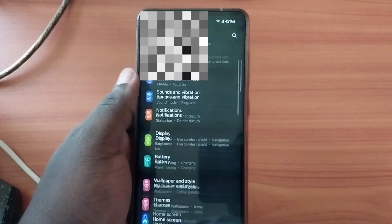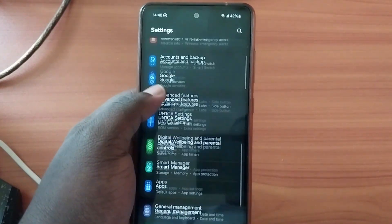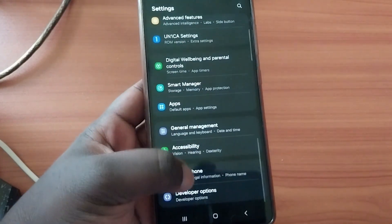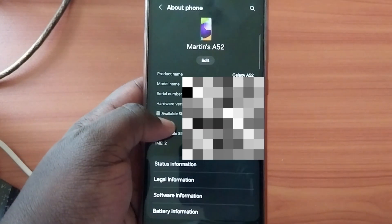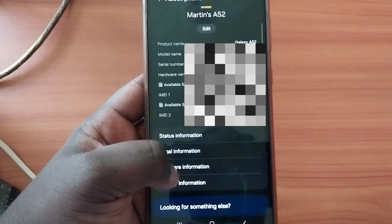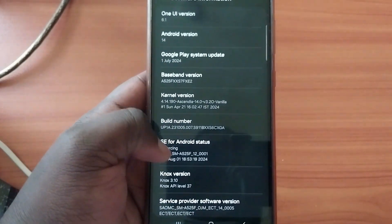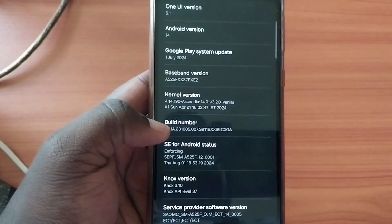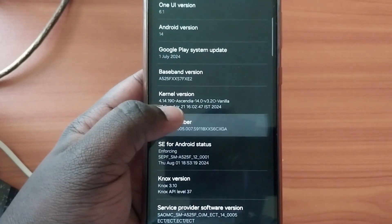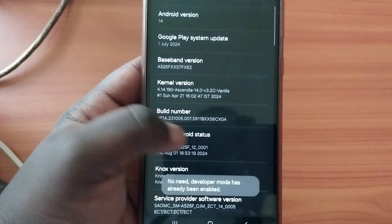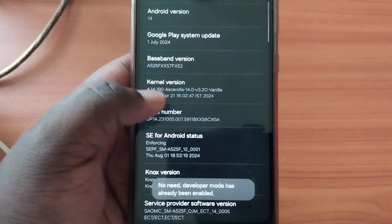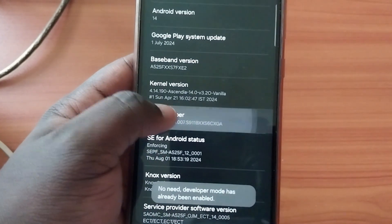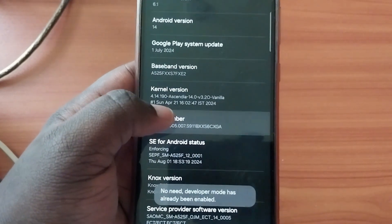What you're going to do is go to Settings, then scroll up to About Phone, then go to Software Information, and look for Build Number. When you see Build Number, click it until it gives you Developer Options.